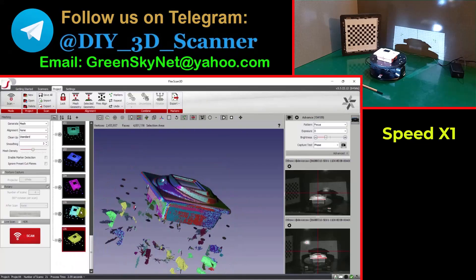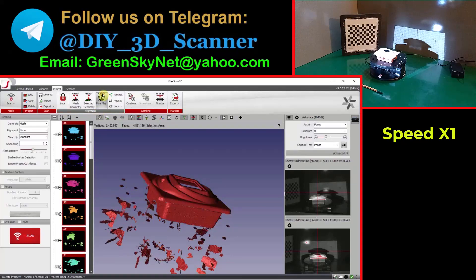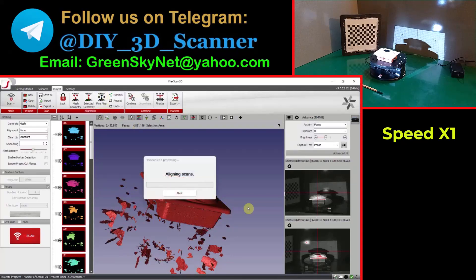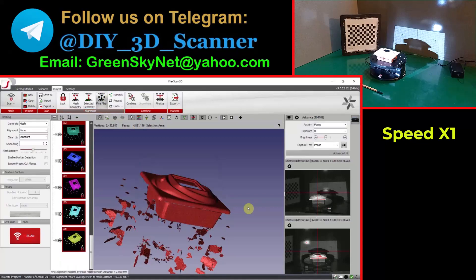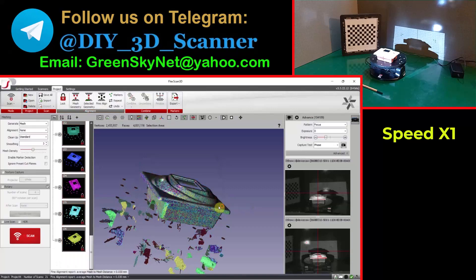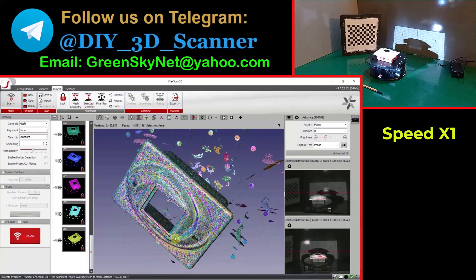Now we select all of the scans and apply a finalized content. You can see they are perfectly aligned.